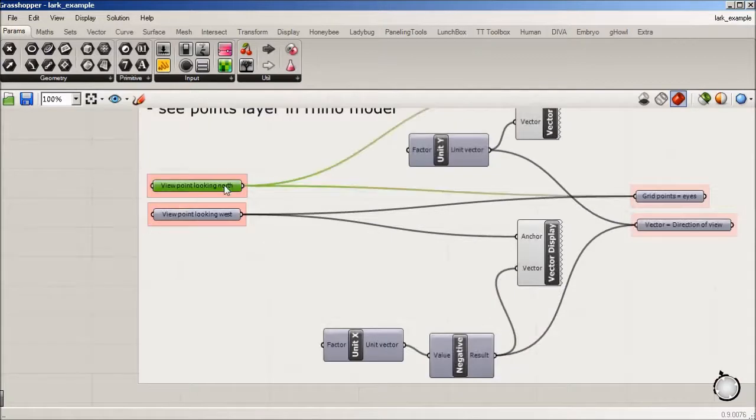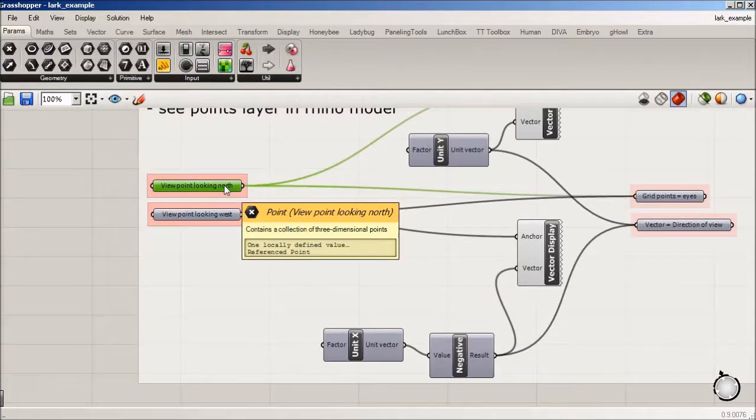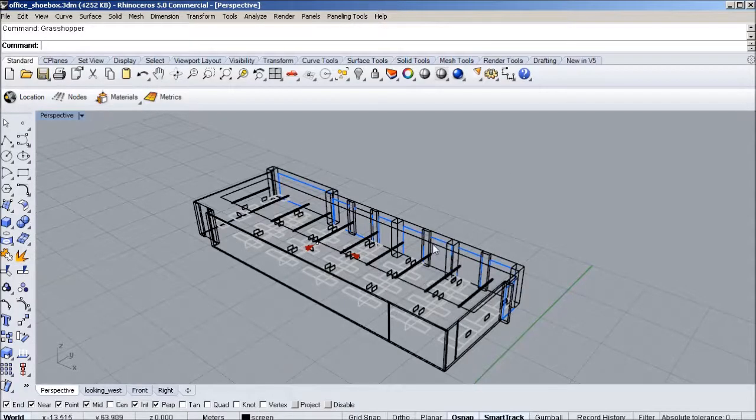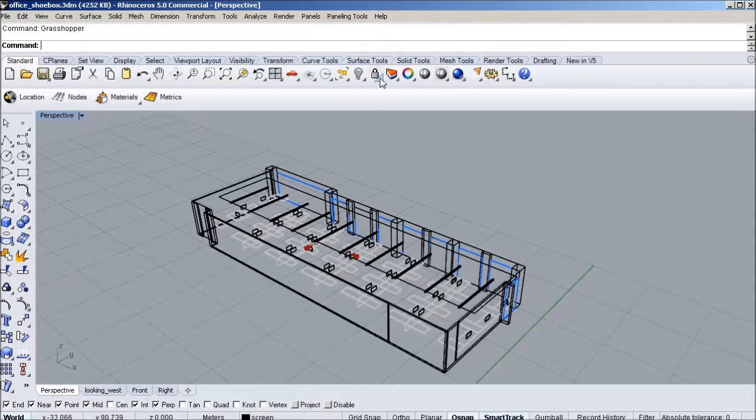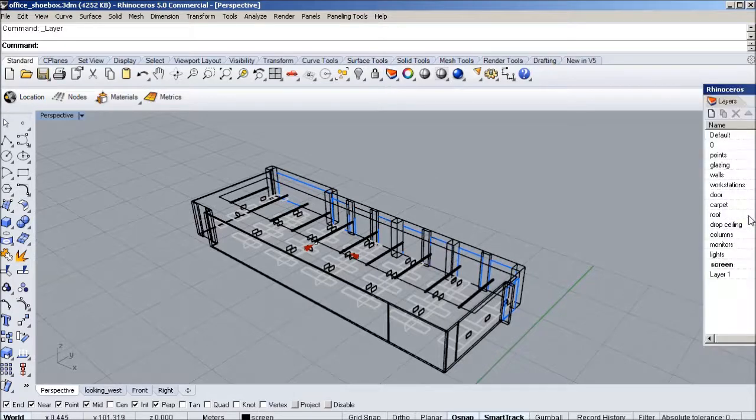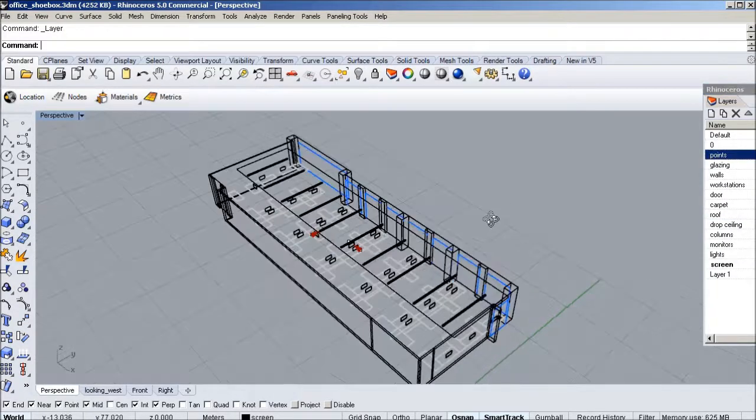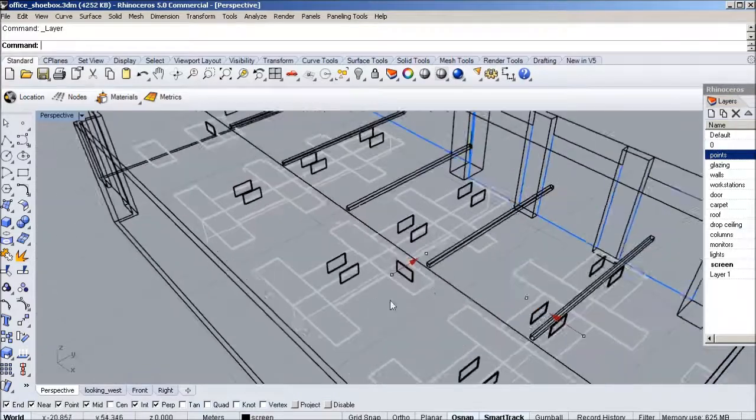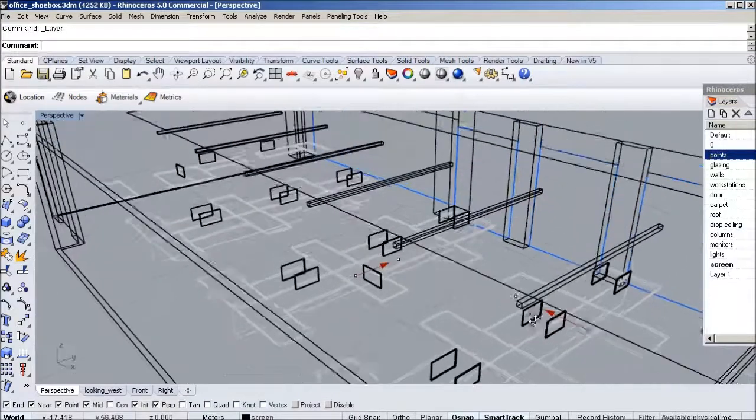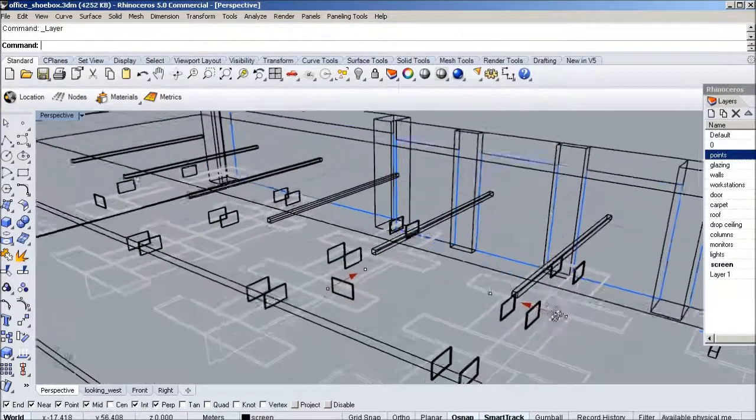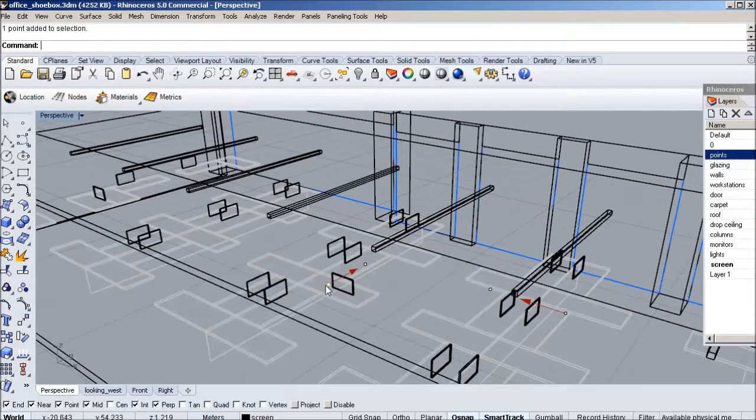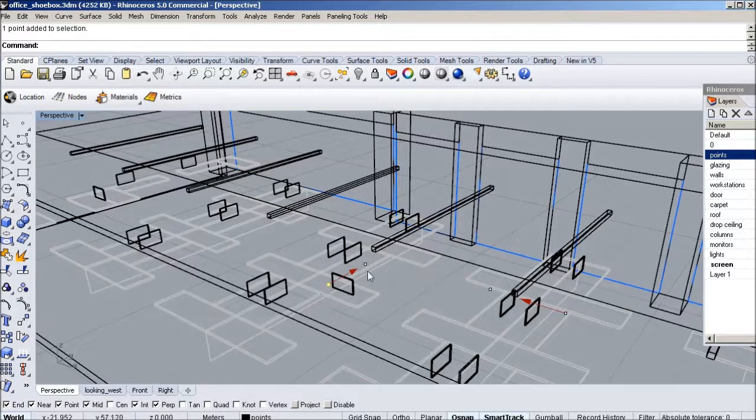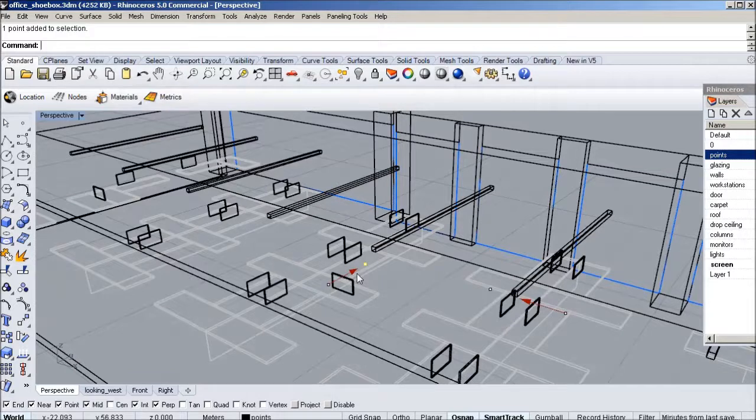These points are being set in the Rhino file. So if I go into the Rhino file, under, I believe we have a points layer, and you're going to see we have a couple stations set up. And these points are just generating basically where your eye is.